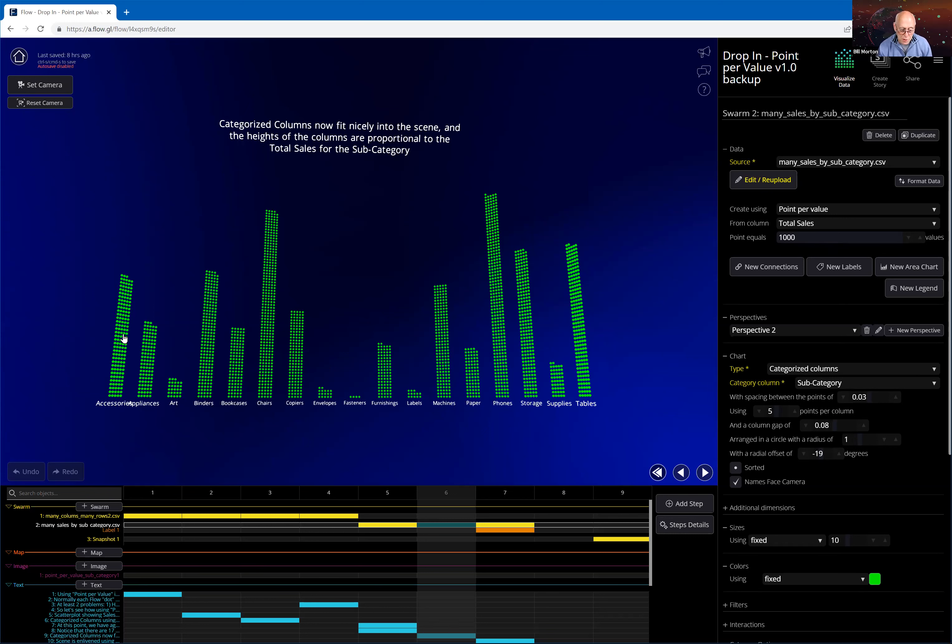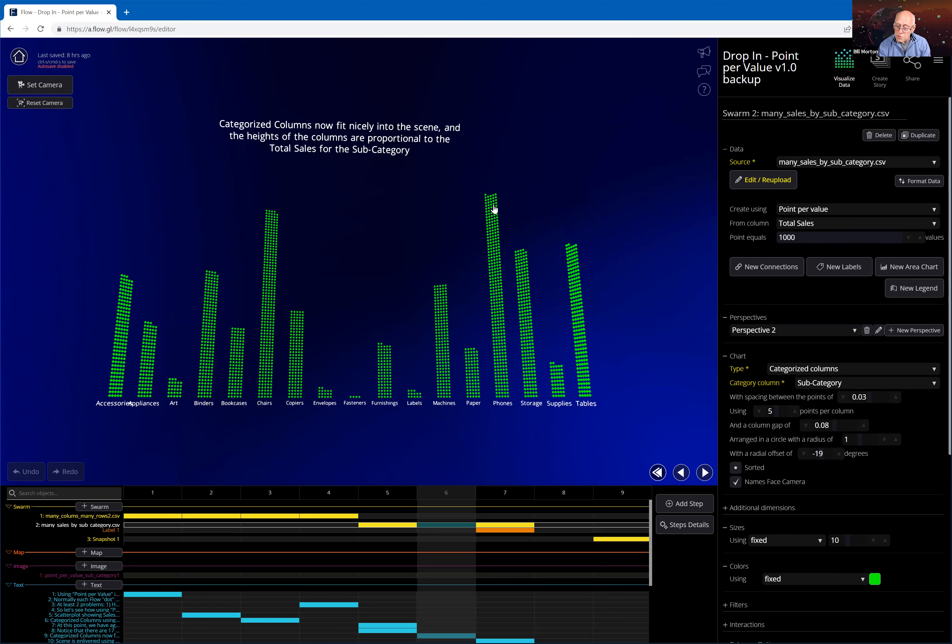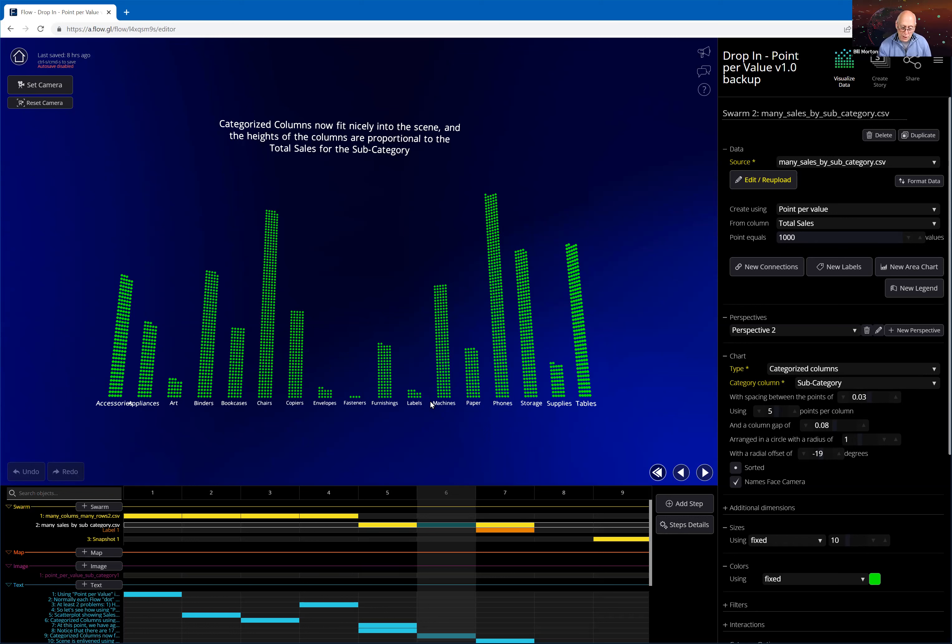So let's see what we can do with this. I used exactly the same categorized columns, subcategory. I think I kept all the same defaults here. And what I get out of here is all the columns are fitting nicely into the screen. And the columns are in the exact proportion of the volume of sales for each of these subcategories. So accessories has this volume. Appliances has this volume. Art has smaller volume. Envelopes, fasteners, labels are all low volume items. Phones are a high volume item and chairs are a high volume item. And they might not be high volume in number of transactions, but they are high value in the number of dollars generated in sales. So in this way, I get a really great looking chart that tells me what the volumes of sales are for each of these subcategories.